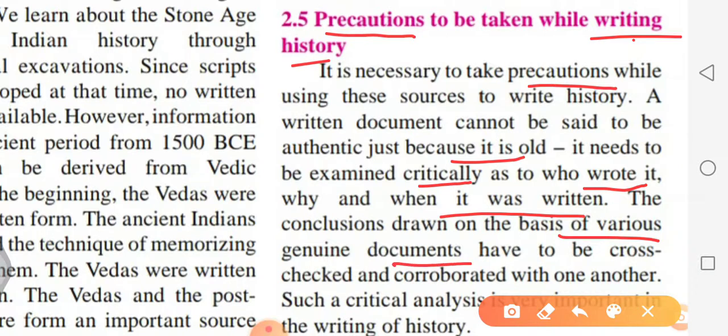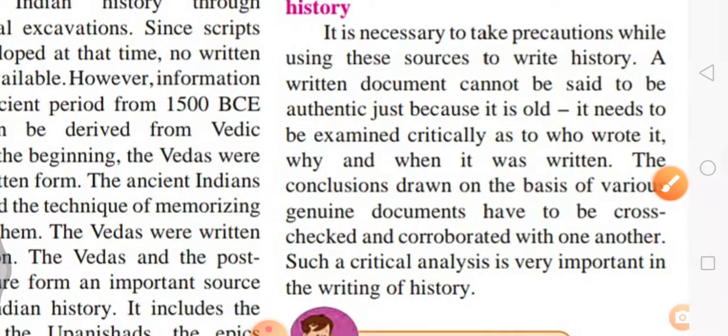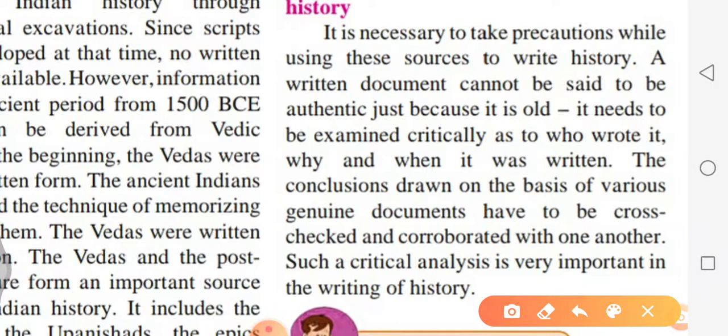The conclusions drawn on the basis of various genuine documents have to be cross-checked and corroborated with one another — we must compare and cross-check before drawing conclusions. Such critical analysis is very important in the writing of history. Thank you; if you have any doubt you can call me, and we will meet in the next video with the next chapter.